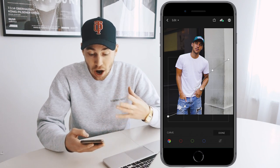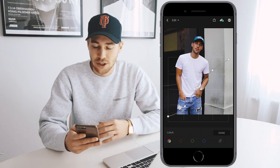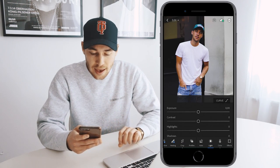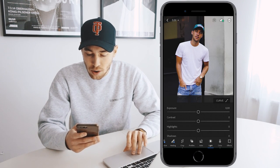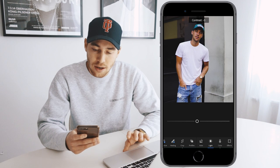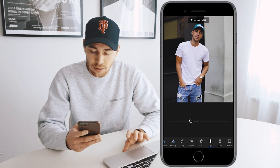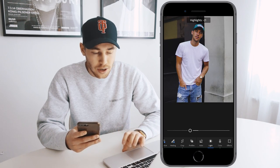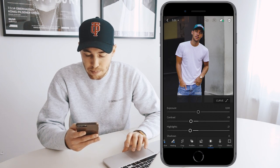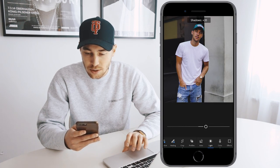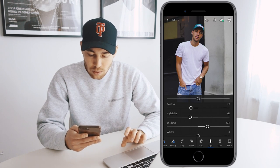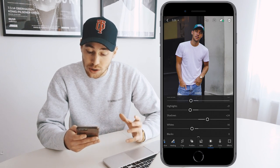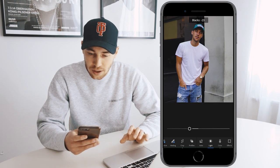Copy the curve exactly as shown. Once you have that, we move to exposure — leave it at zero. The contrast, pull down a little bit to about negative 20. The highlights, pull down to about negative 21. The shadows, boost them up to about plus 24. The whites, pull down to about negative 16. The blacks, also pull down to about negative 24.